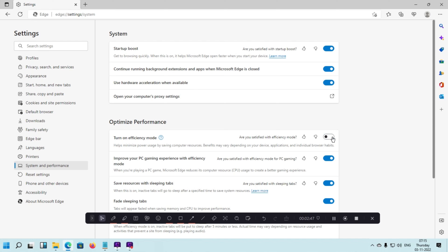If you want to deactivate this option, you simply click the toggle again and your efficiency mode will deactivate. Right now this is the longer process. I am going to show you how you can do these things with a shorter method.